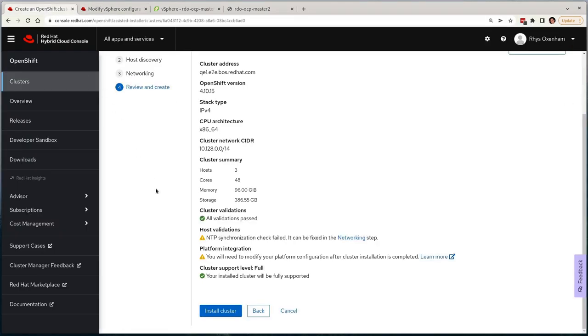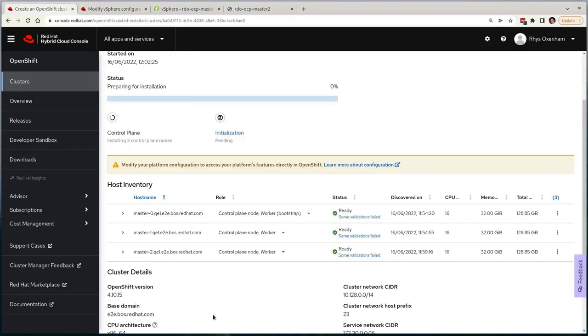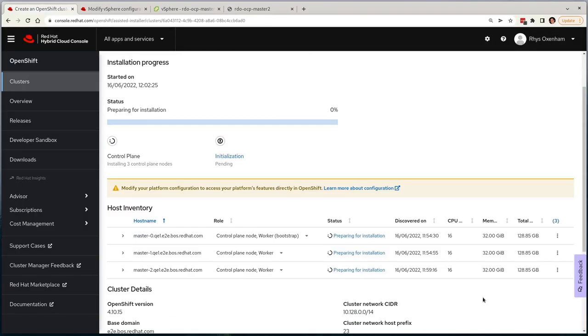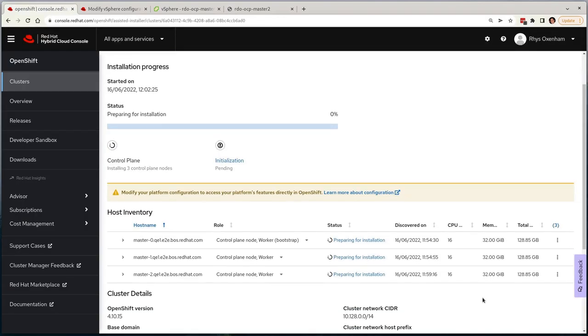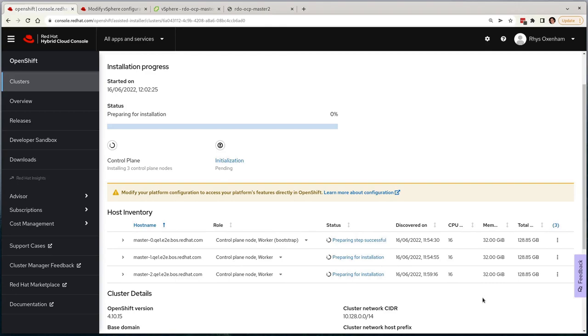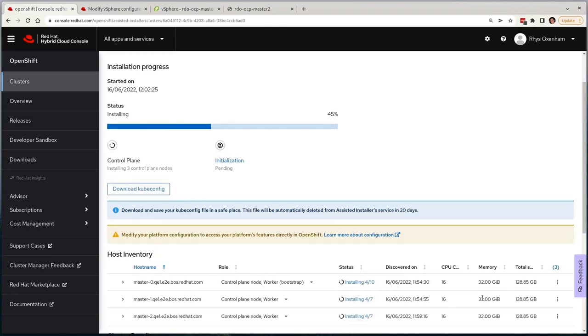Other than that, the configuration all looks good to me, so I'll select Install Cluster. Now the cluster will be deployed. This process takes a little while depending on many environmental limitations, so this section is not recorded in real time.